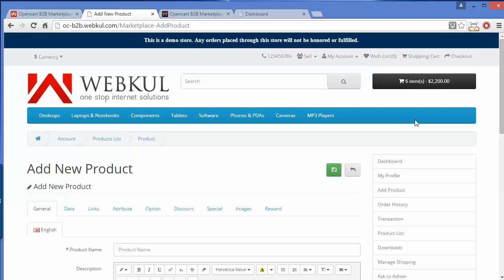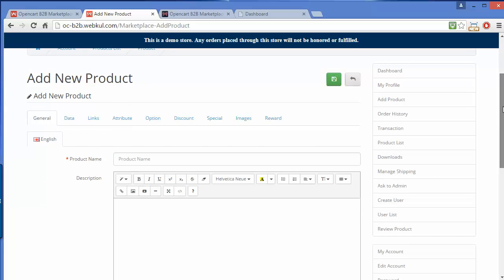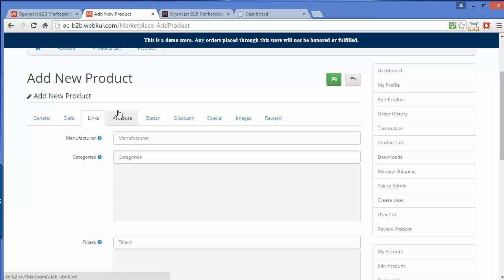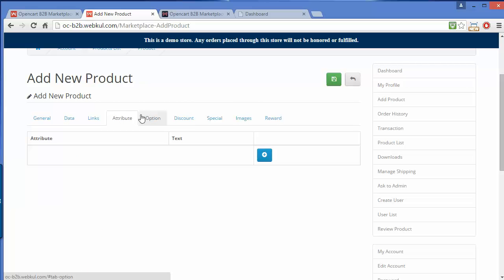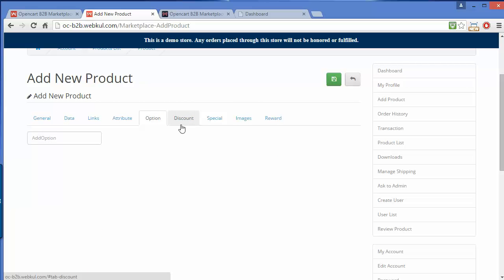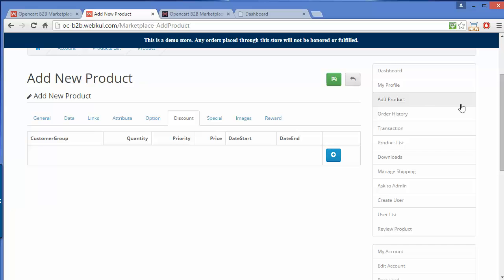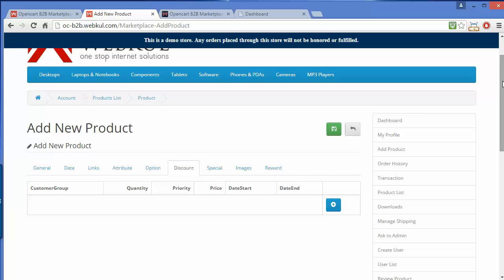Now we will move to Add Product. The seller can easily add a new product from the Add Product page. The seller has to fill in all the information about the product, and by clicking the Continue button, the product will be saved.